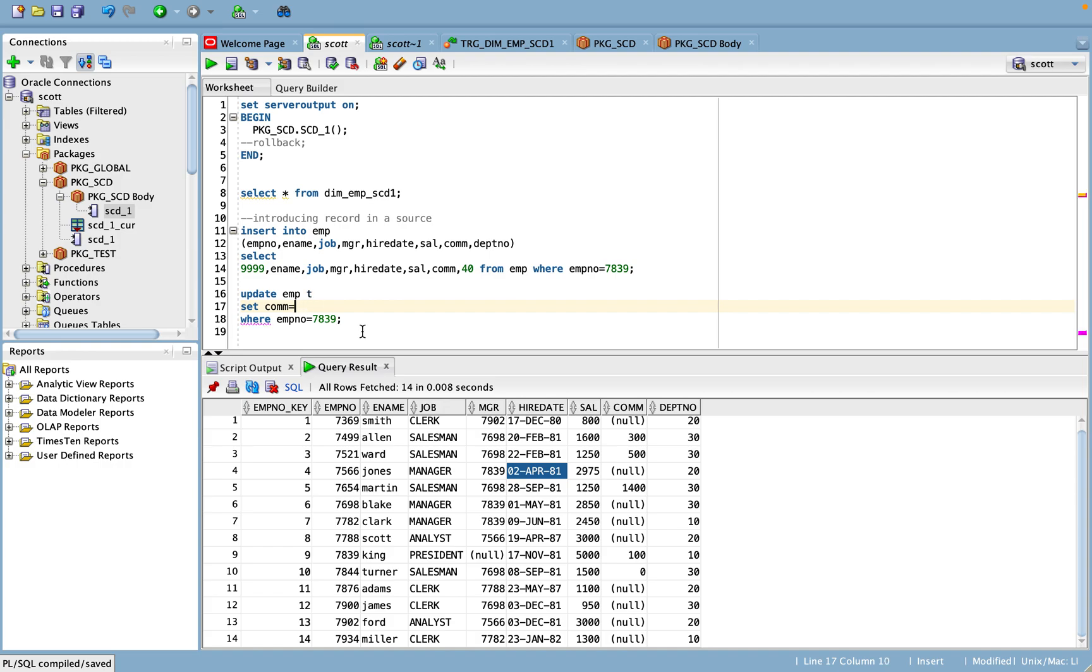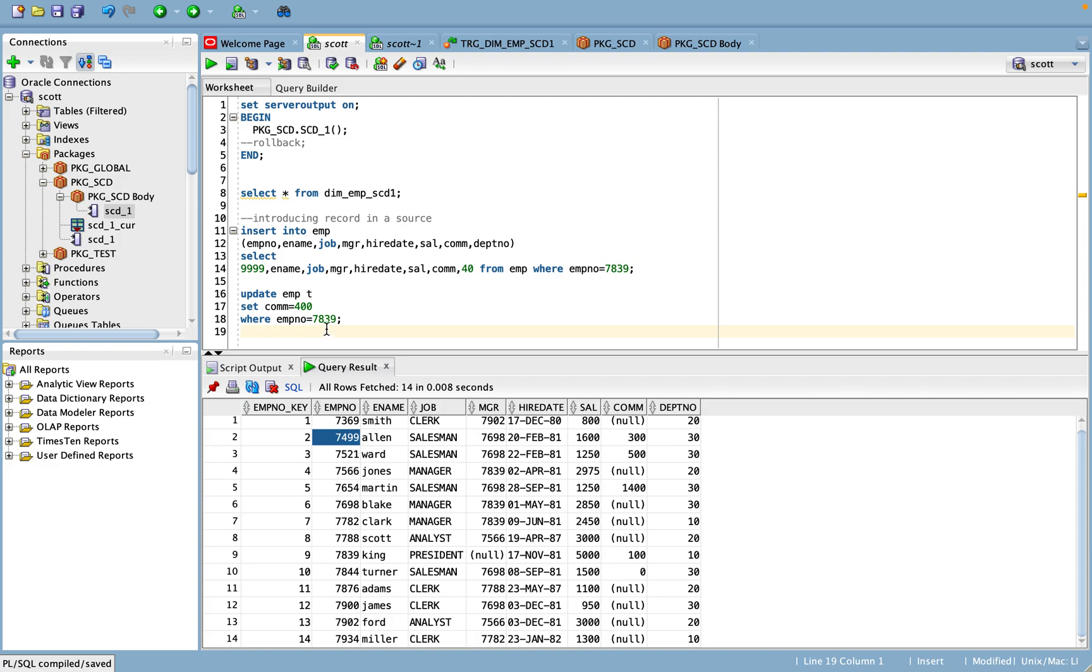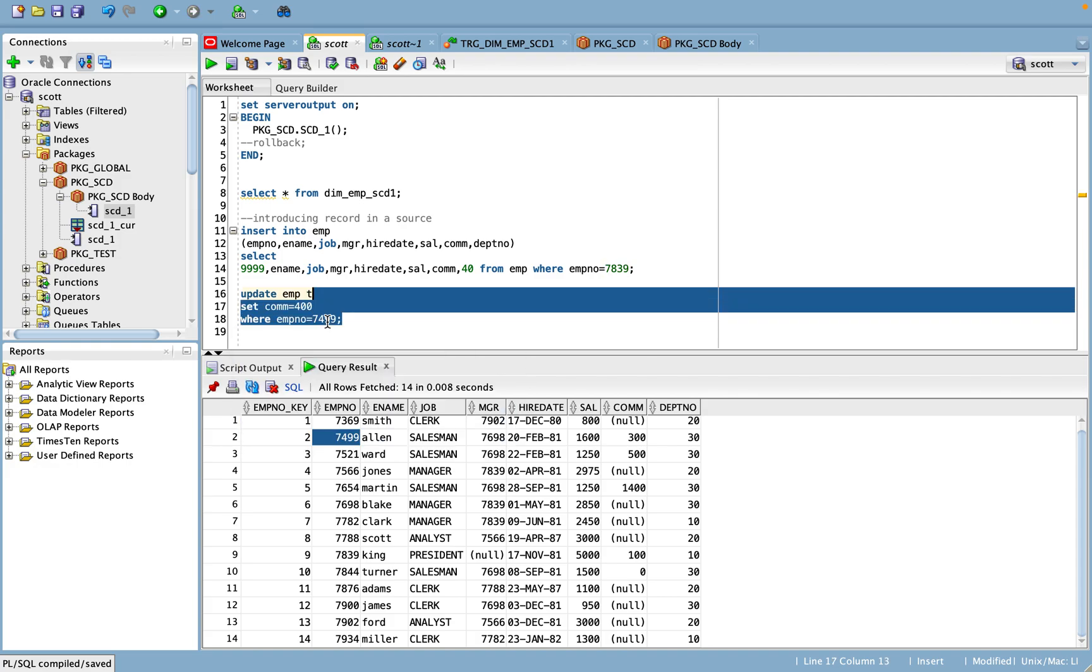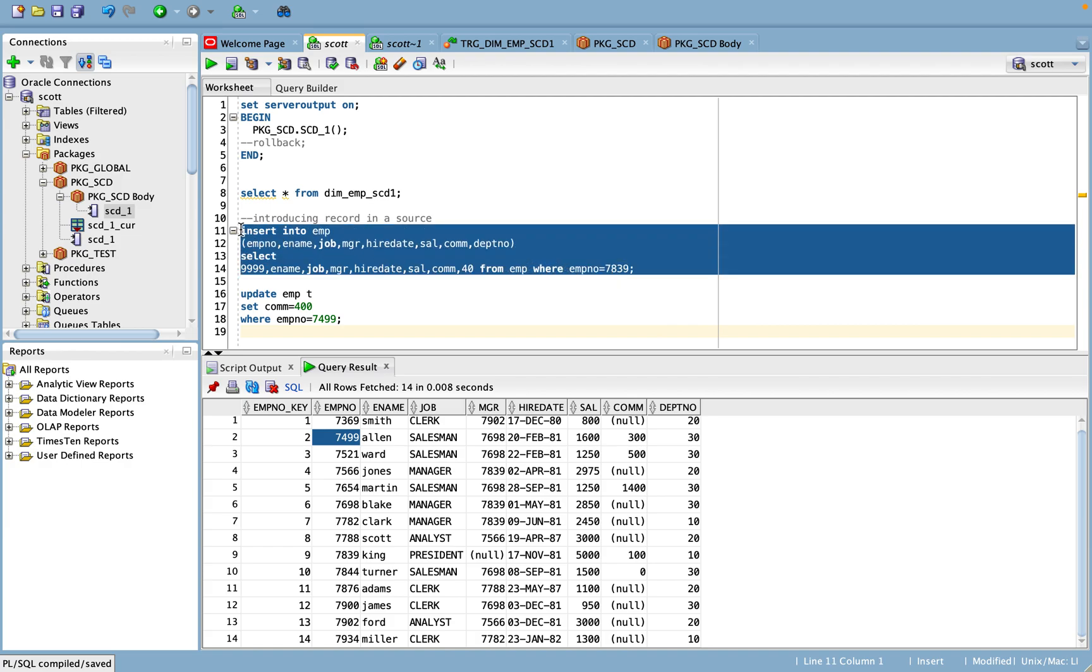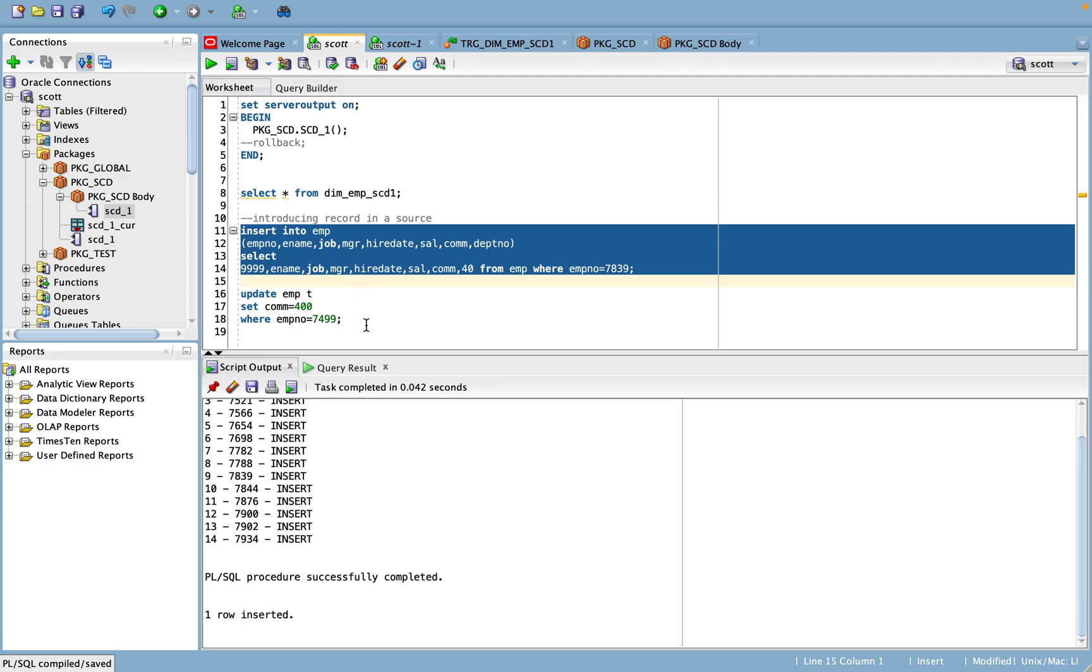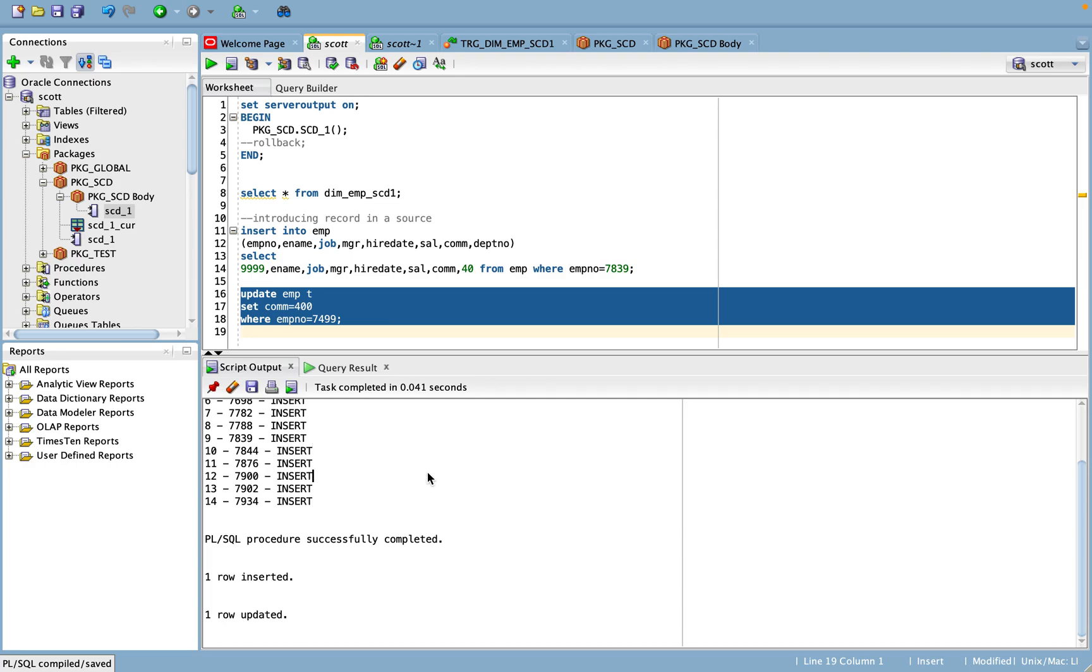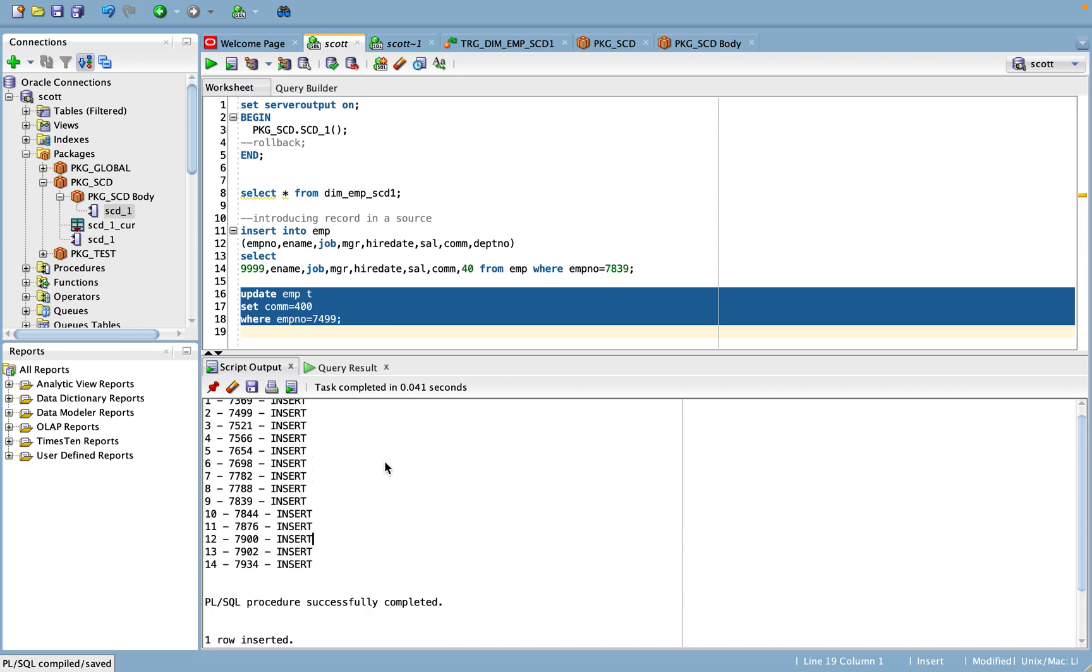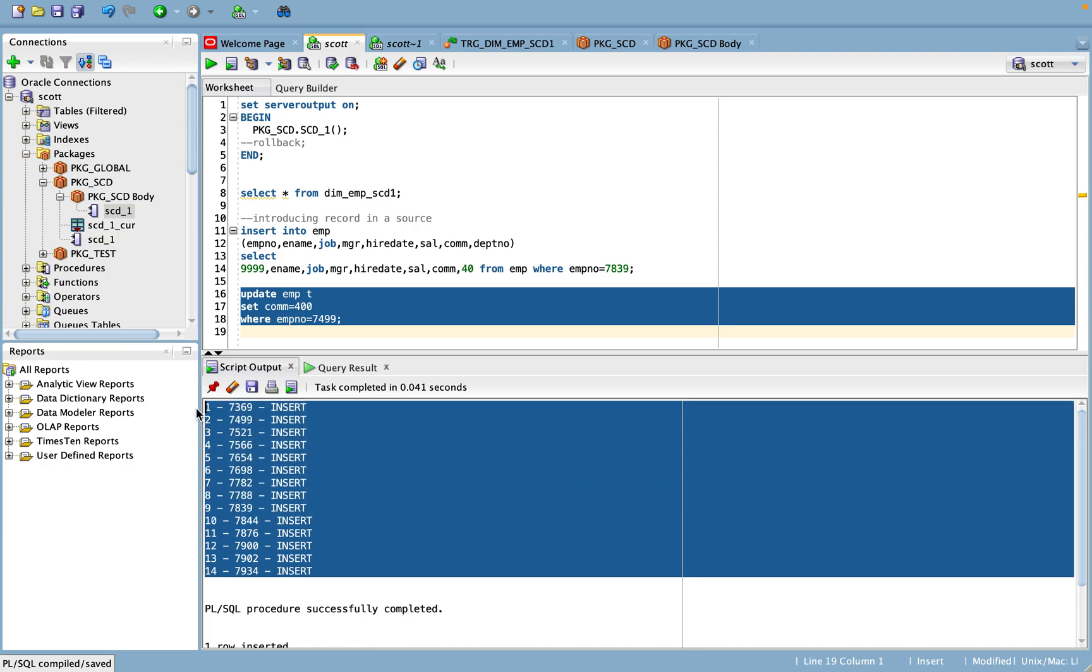And similarly, I'm going to update a commission. For example, I'm going to update a commission. For this particular employee number 7499, 300 is the commission, so now I am changing the commission to 400. Okay, so employee number 7499.